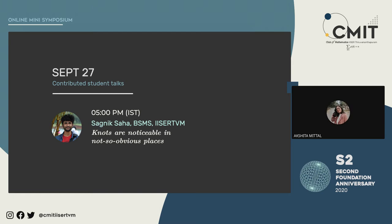He completed his minor in biology and is keen on exploring interesting applications of mathematics and computing in other fields. He is very enthusiastic about photography, design and web. His talk is titled 'Knots are Noticeable in Not So Obvious Places' — pun intended — where he will talk about introductory concepts in knot theory and their connections to other objects. Over to Sagnik.